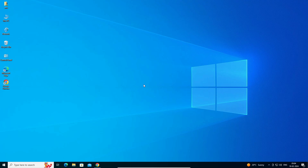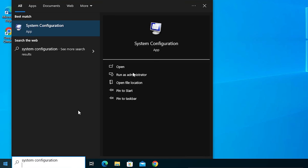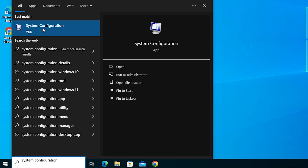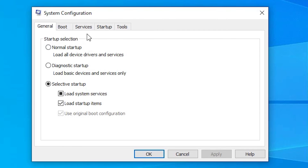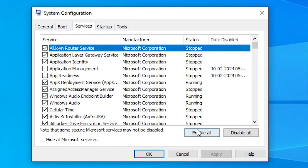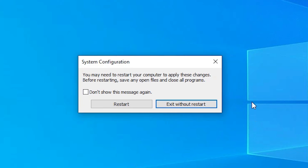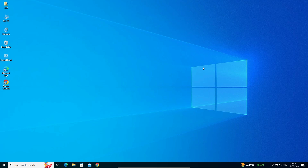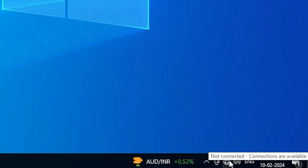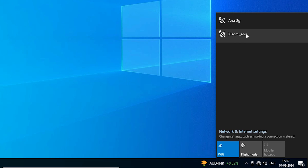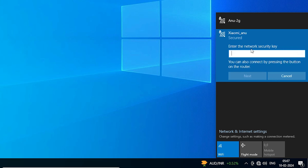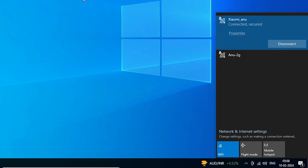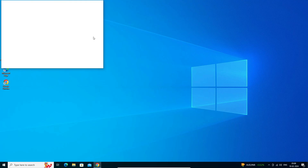Our last method is very simple. Go to Start, type System Config, and click on it. In System Config, go to Services, then click Enable All. Click Apply, then OK. It will ask you to restart — click Restart. After restart, check if our Wi-Fi is working. Go to the network icon, click on your Wi-Fi network, add your password, and connect. Add your password and click Next — our Wi-Fi is connected.